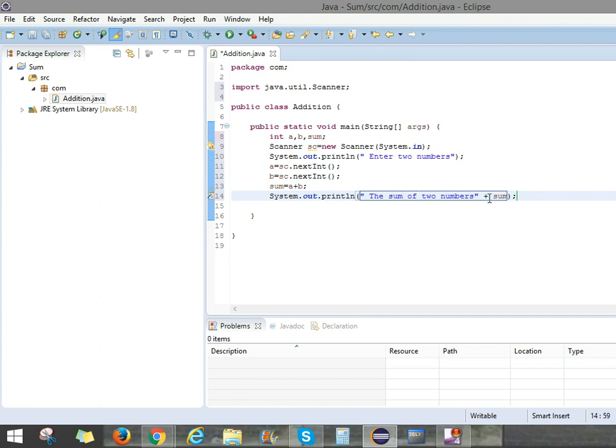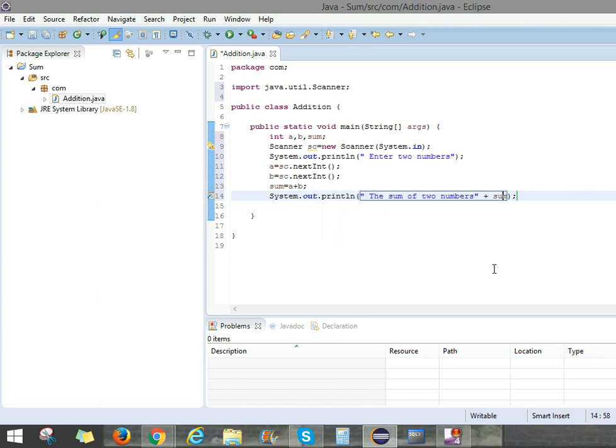But if we can add plus sum, that means A plus B. Here A plus B, we can give the sum operation. Then only it will appear like this.